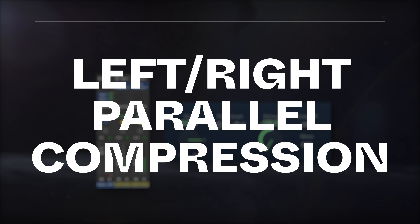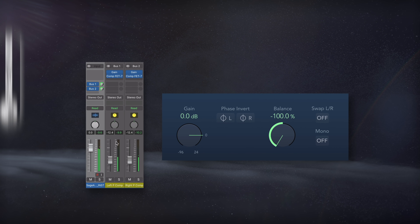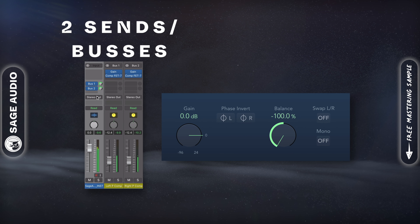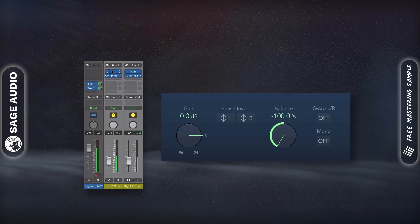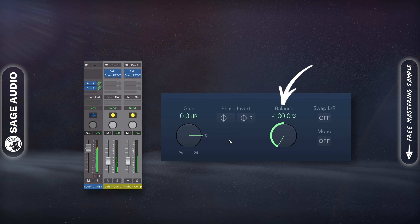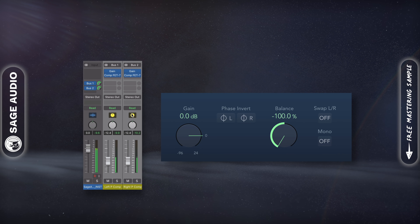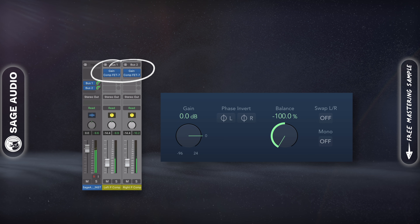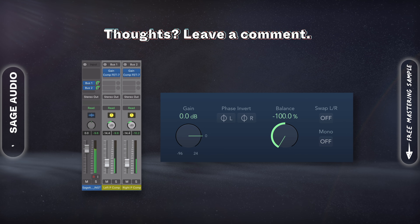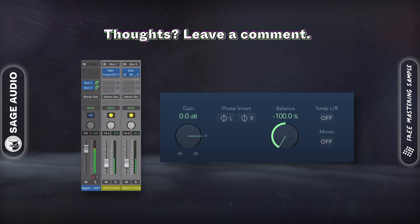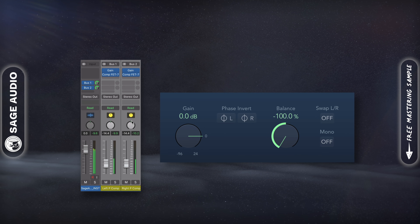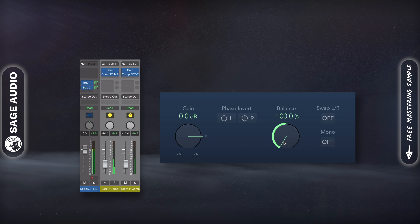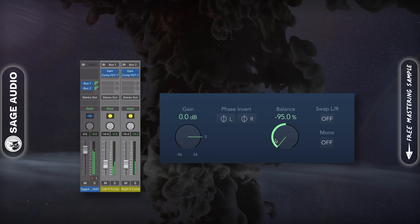Left-Right Parallel Compression. If you want to parallel compress the left and right channels separately, set up 2 sends. On both, insert a utility plugin and pan the signal to the left and right respectively. Then insert your compressor of choice on both and compress the relative signals as you see fit. Since the pan pot on each channel comes after the inserts, we can't simply pan the routed signal. As a result, we need to use the utility plugin to pan the incoming signal prior to compression. Let's take a listen.